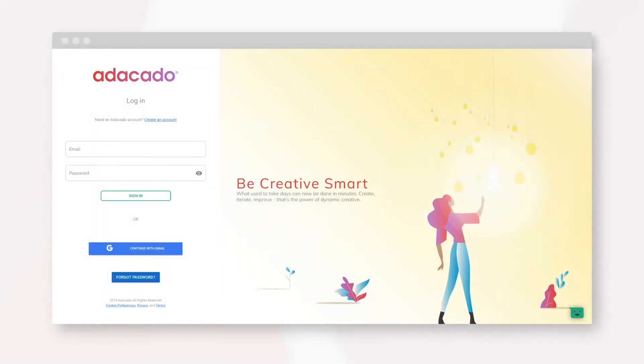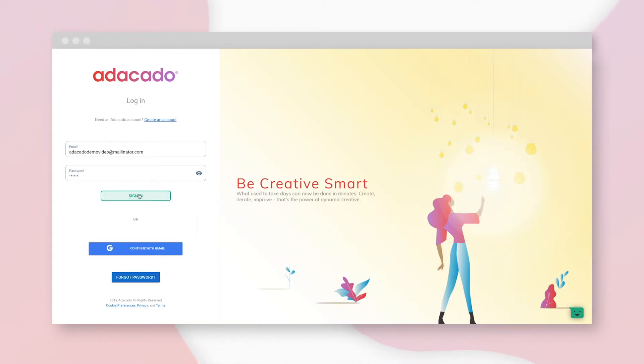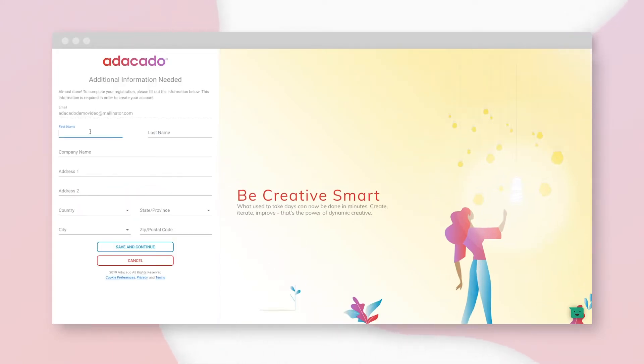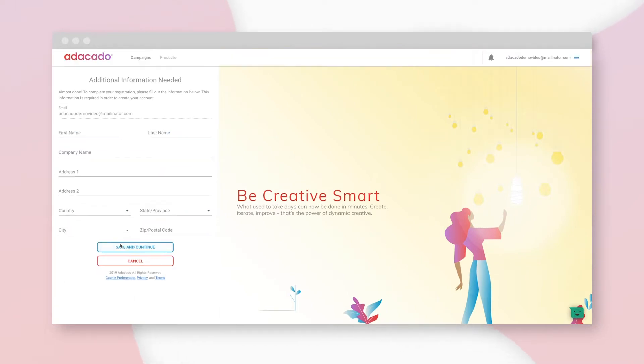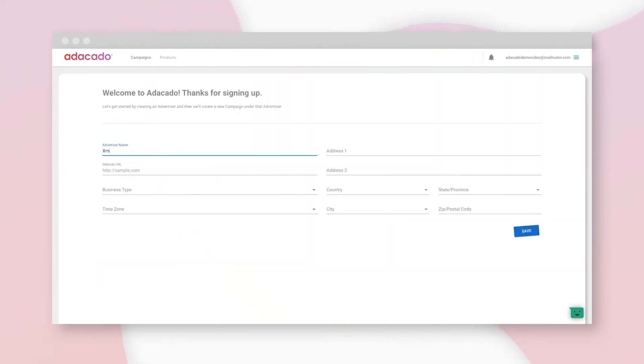Start by signing up at go.adikado.com. When you do, you'll get an email with a link to log in, as well as a link to a demo video. This one. Click the link to the platform and fill out your contact info. Nice. Setup is done.